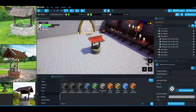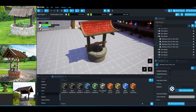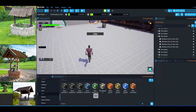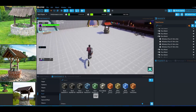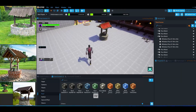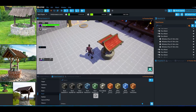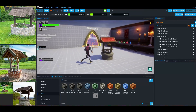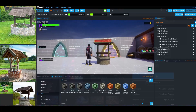Hello everyone. In this video I will be showing you how to create a unique prop using Core, but before I get into that I want to give a brief description of the Core game platform for those who don't know about it.